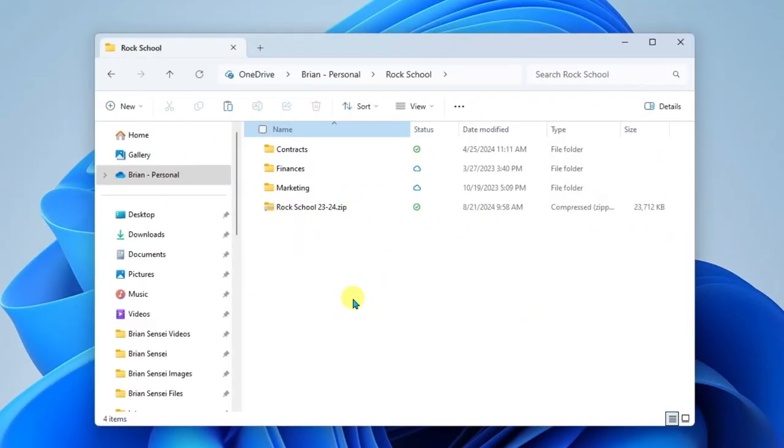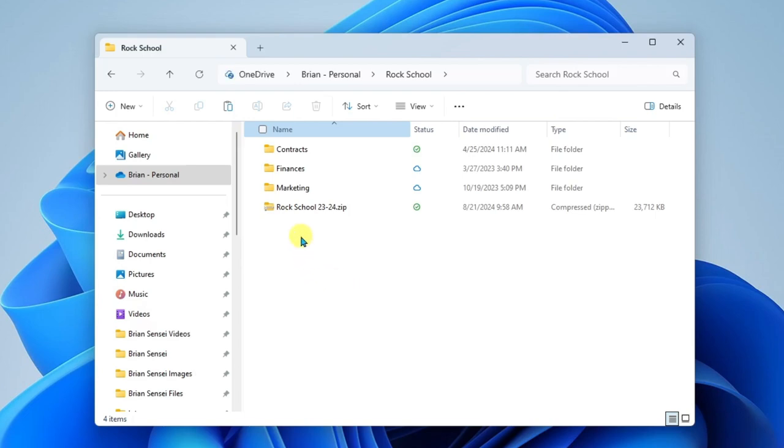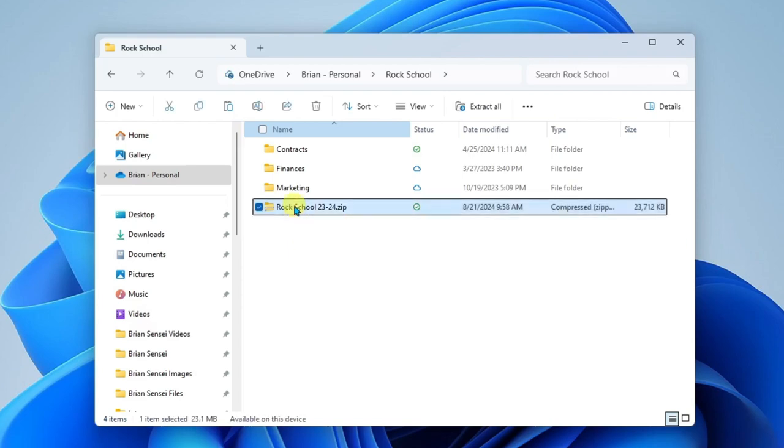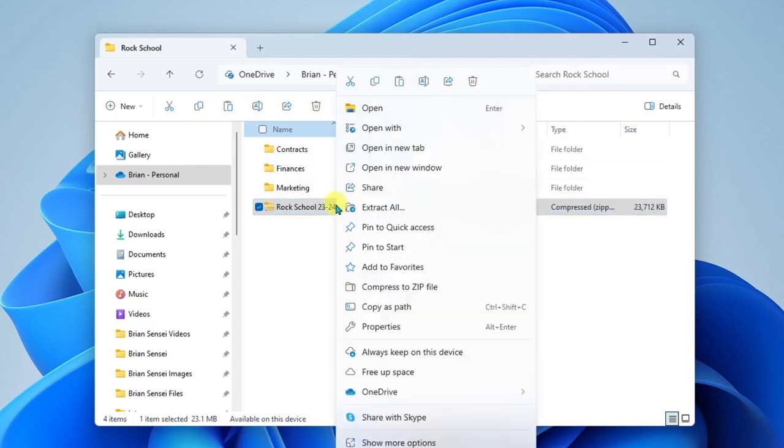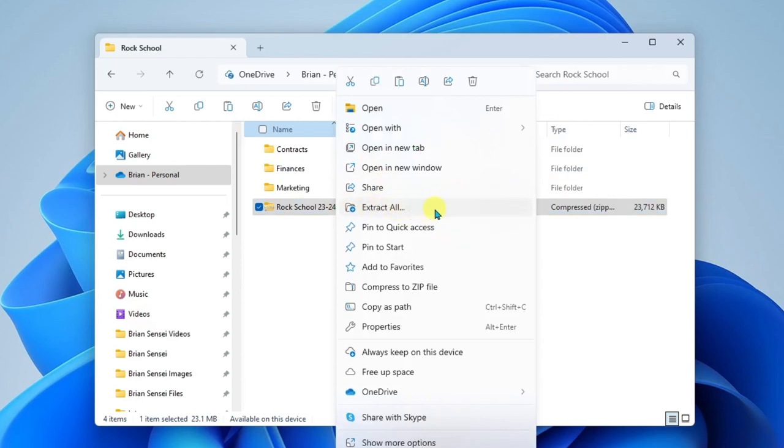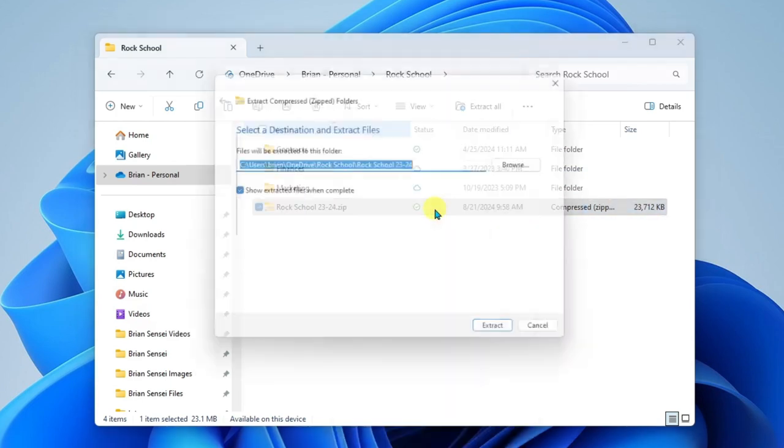So now let's say in the future, you realize you want to access those zipped files, you can go ahead and uncompress or unzip them. I'll go ahead and select the file. At the top here, I can find Extract All. Another way to get to it is to right-click on the zipped folder and you'll find Extract All here in the contextual menu. Let's click here.